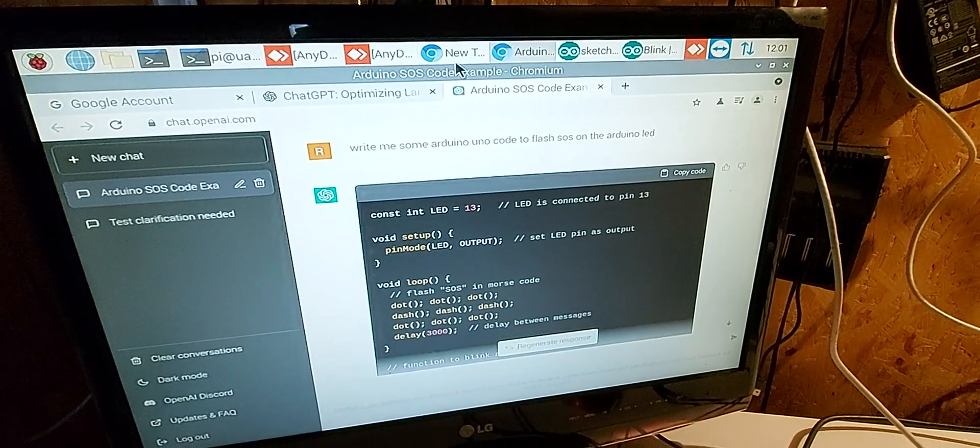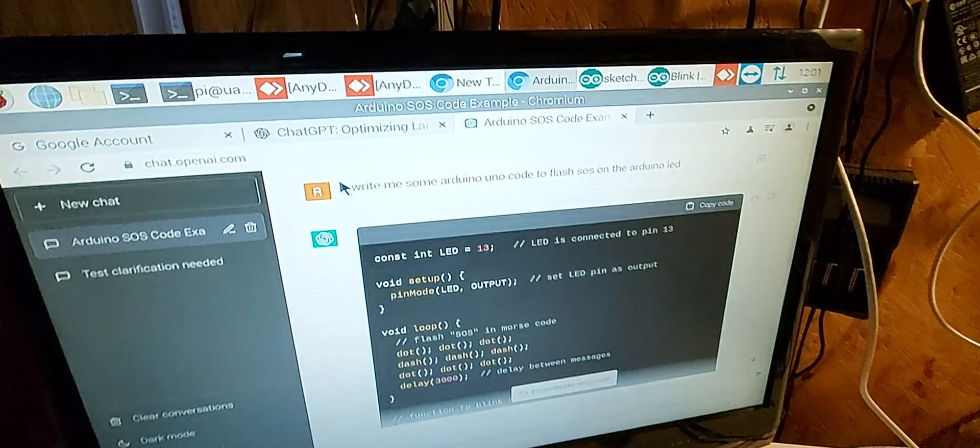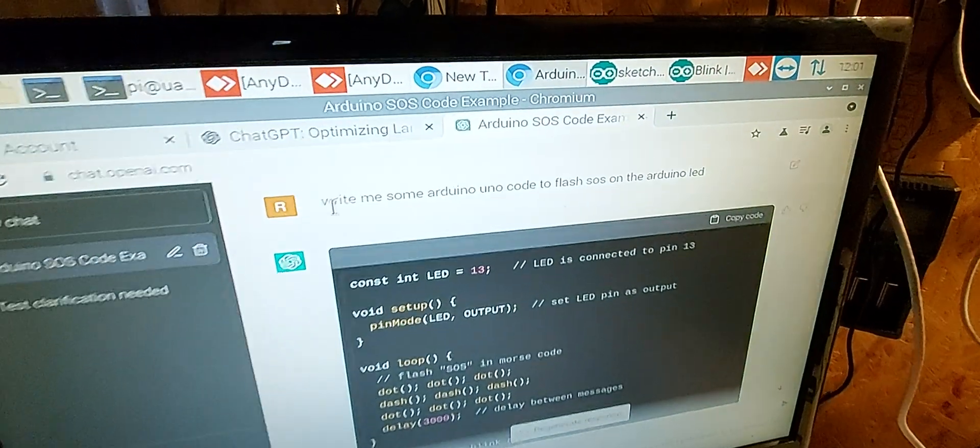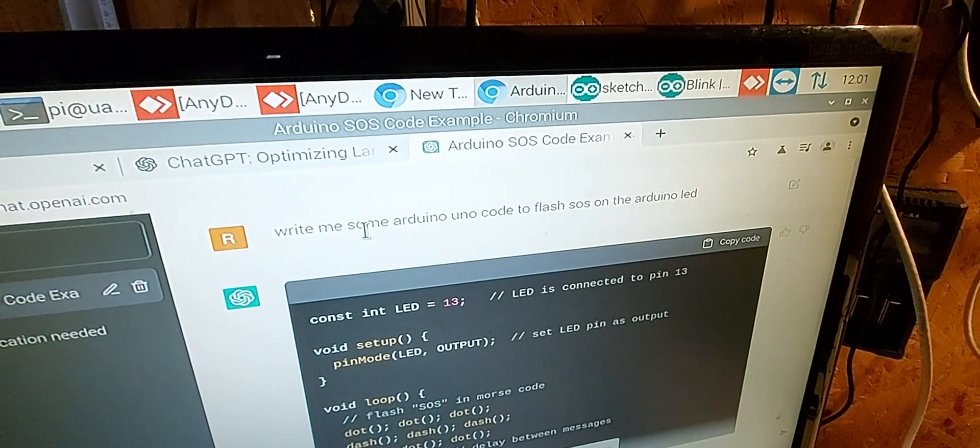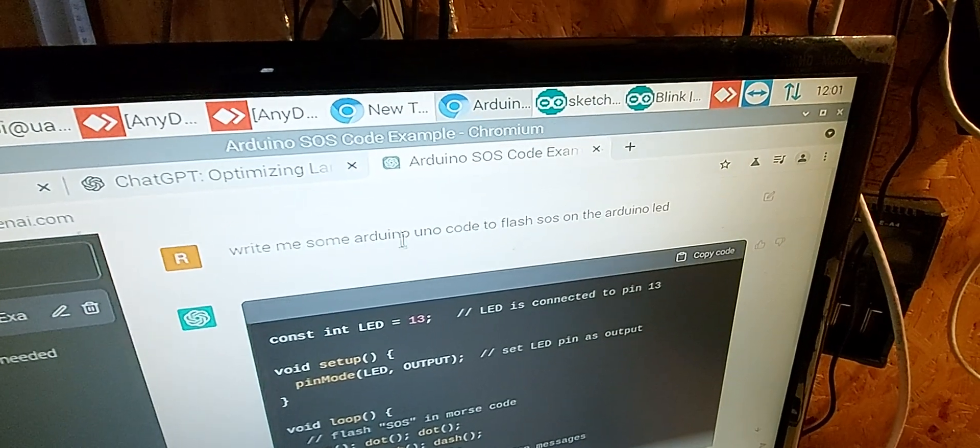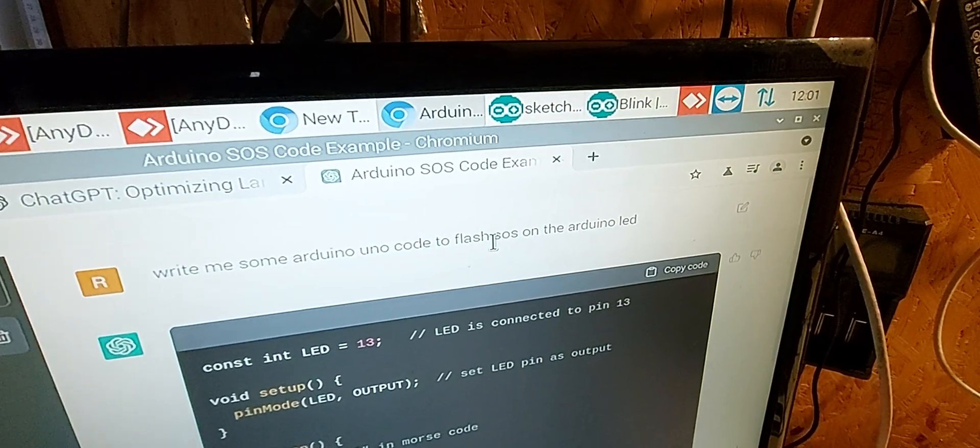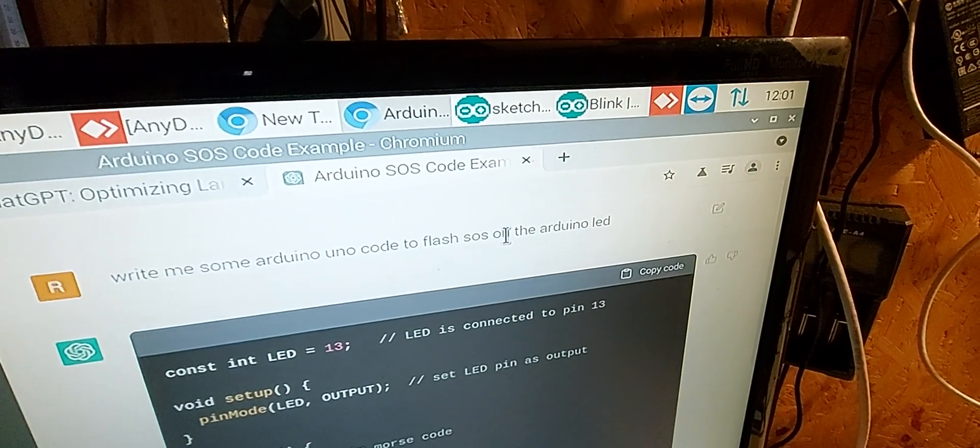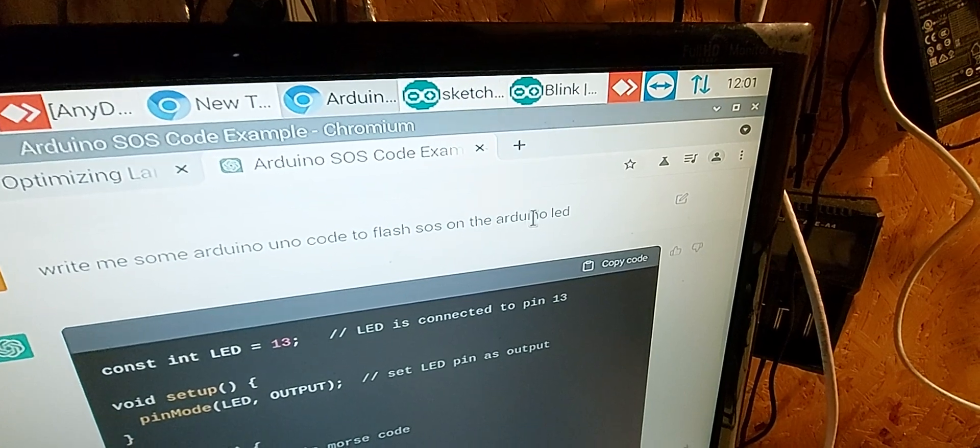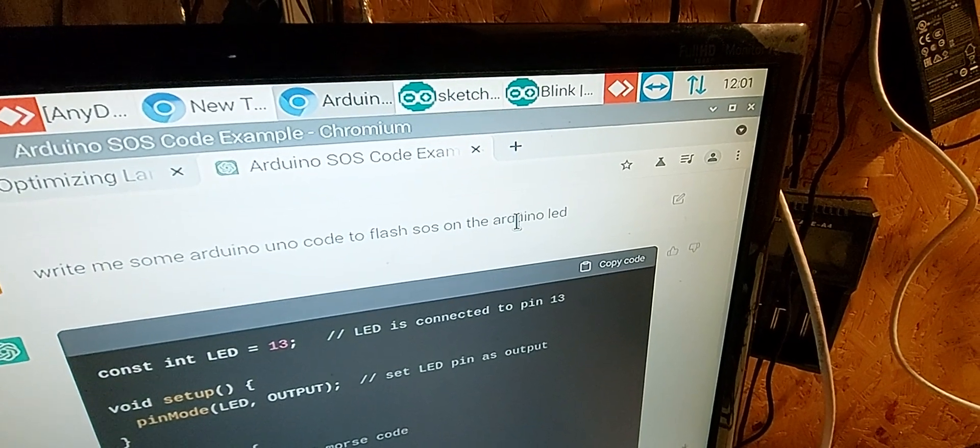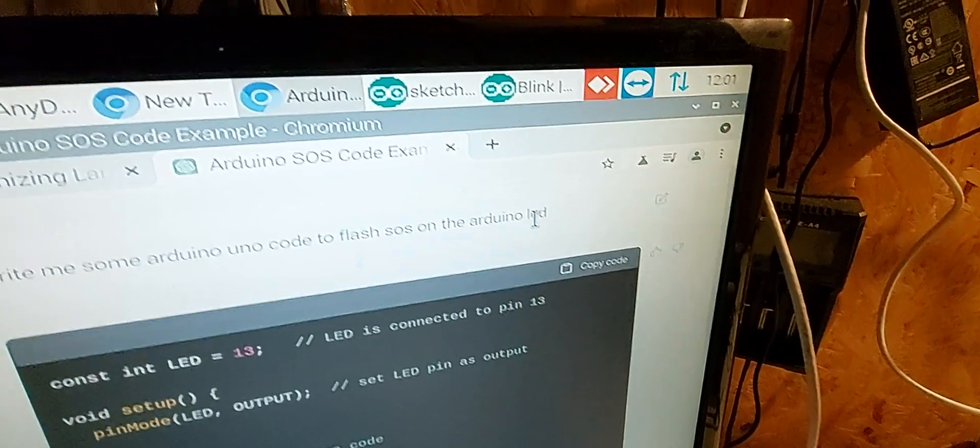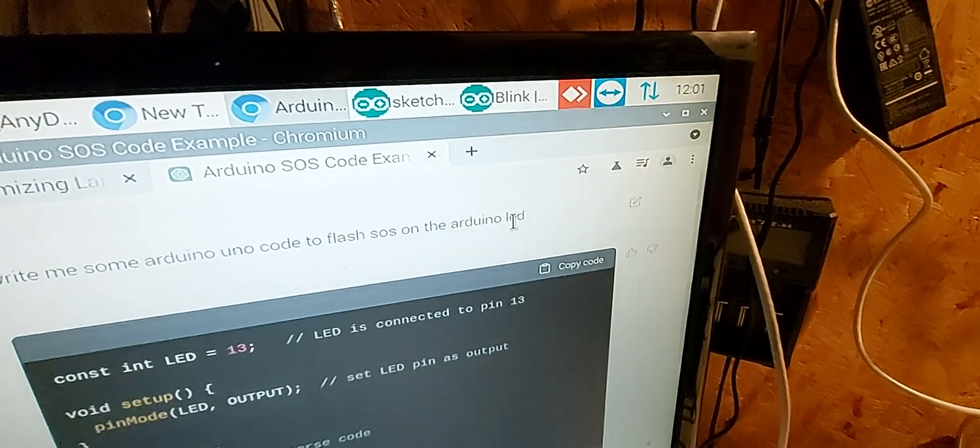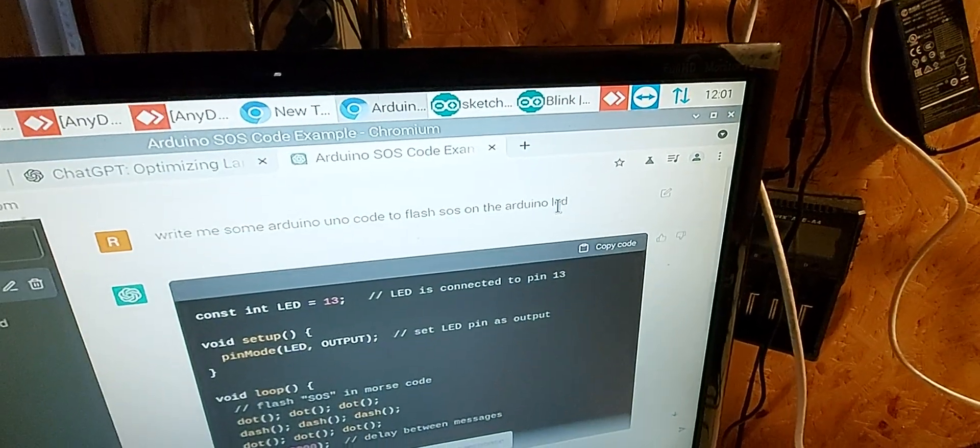And then as an experiment, I gave it this instruction here: write me some Arduino Uno code to flash SOS on the Arduino LED. I didn't even specify Morse code, I just said flash SOS.